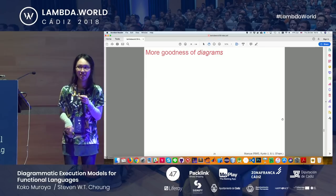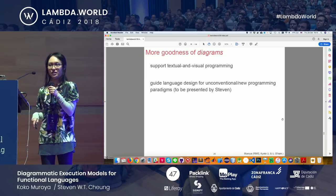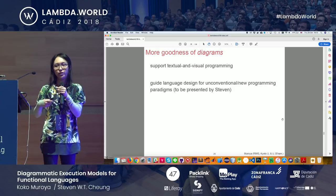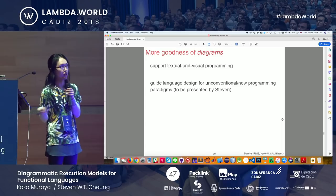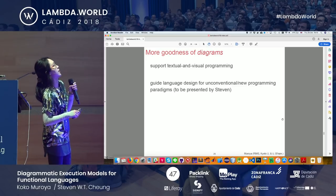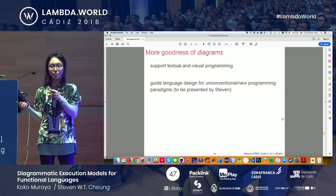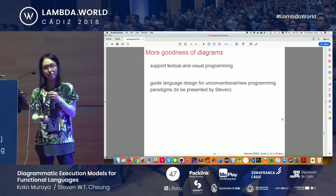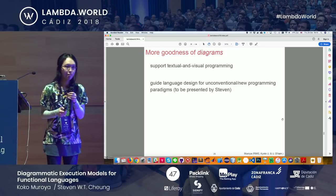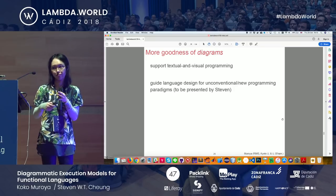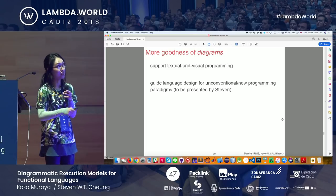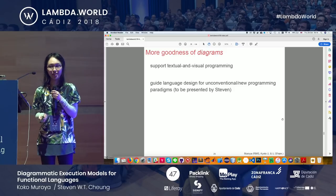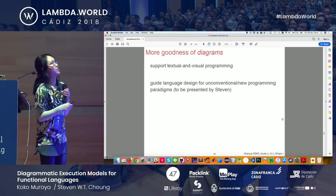There are two things we can offer. One is the interplay between textual and diagrammatic representation of programs. The other is guiding language design: there are emerging programming paradigms that go well with graphs and diagrams. We have this formal model of running a program using diagrams, so why not capture these new paradigms with diagrams and tokens? That's what Stephen will talk about in the second half.